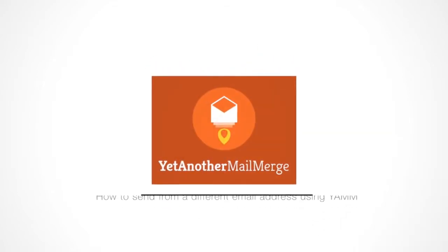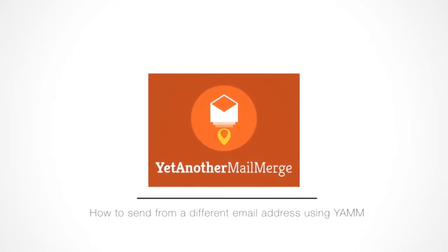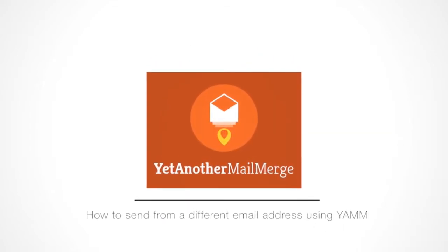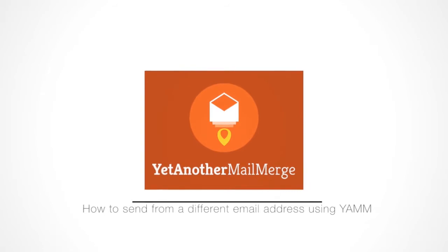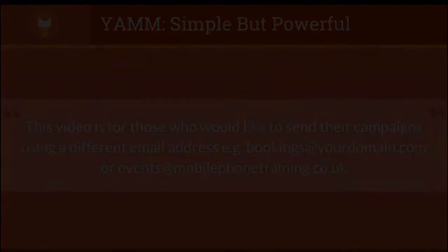Hi, my name is Andrew, and I'm here to show you how to send your YAMM campaign from a different email address. This video is for those who would like to send their campaigns using a different email address, for example, bookings at yourdomain.com, or in my example, events at mobilephonetraining.co.uk.